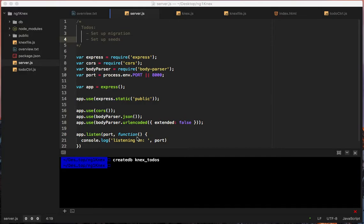Welcome to the fourth video. Today we're going to be setting up the migration and the seeds. Luckily for us we only have one entity — to-dos — so this really shouldn't take all that long.